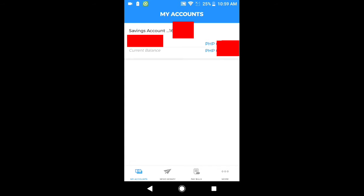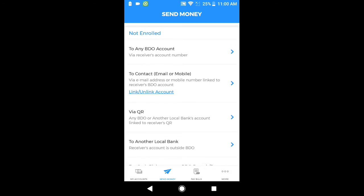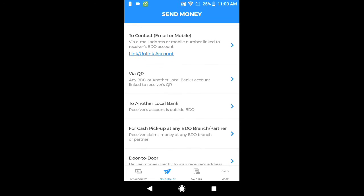Nakikita po natin ang ating savings account at ang kanyang available balance. Punta po tayo dito sa baba — sa pangalawang option, ang send money. I-click po natin ito. Send money. And then, makikita po natin ang not enrolled, via QR. Sa baba po ng via QR, mababasa po natin ang 'to another local bank — receiver's account is outside BDO.' I-click po natin ang to another local bank.